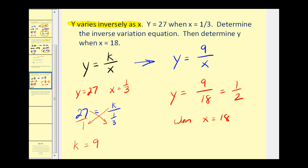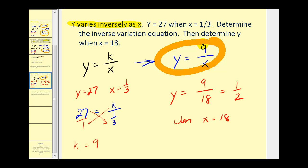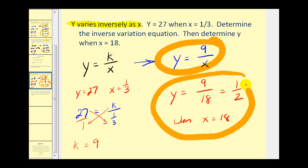Again, there were two questions here. The first was to determine the inverse variation equation, and the second was to determine y when x was equal to 18. Notice that when x went from one third to 18, x increased, but y went from 27 to one half, so y decreased — consistent with inverse variation.